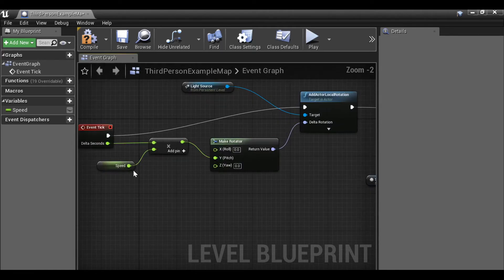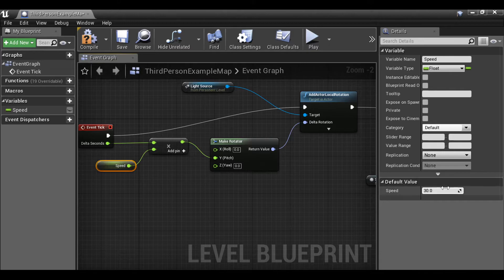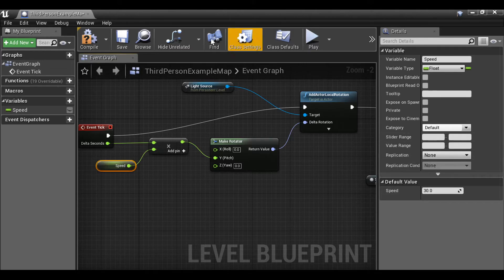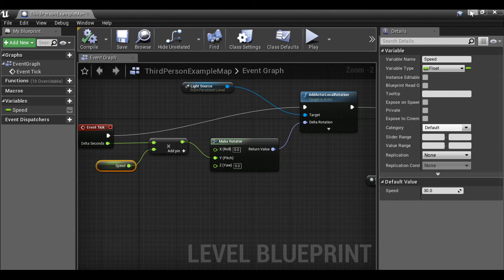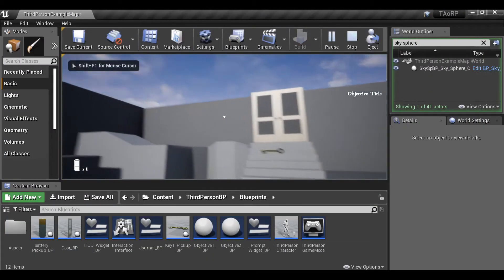So now speed becomes how fast or how slow you want time to go. So we can always test this out. Let's compile it. Let's press play and see how it looks.